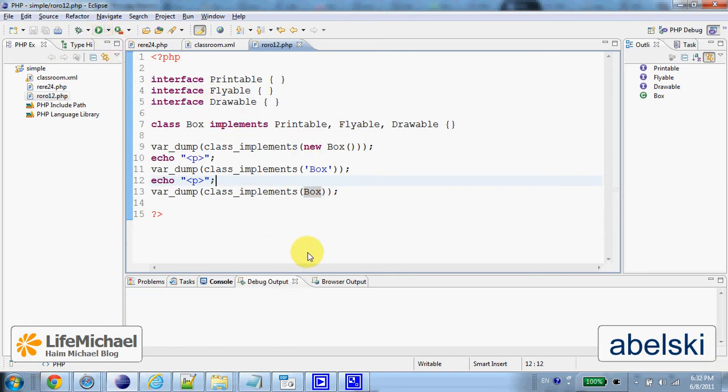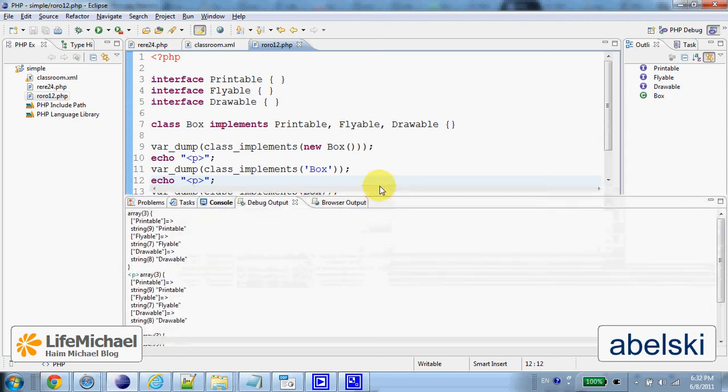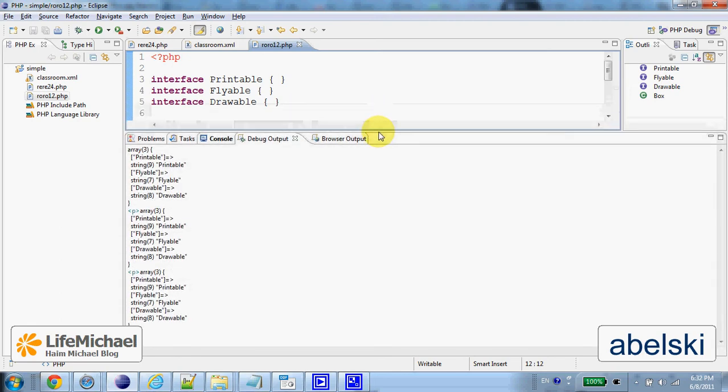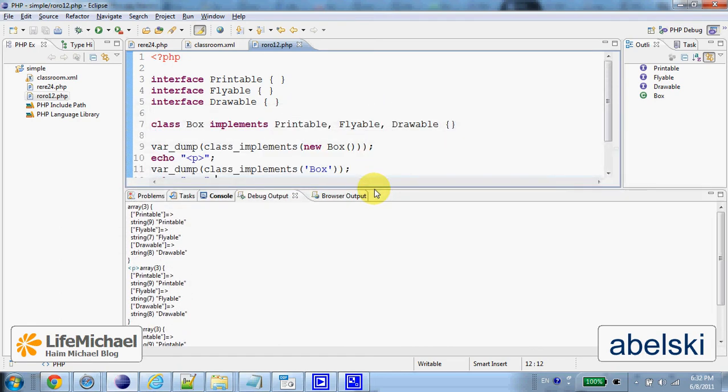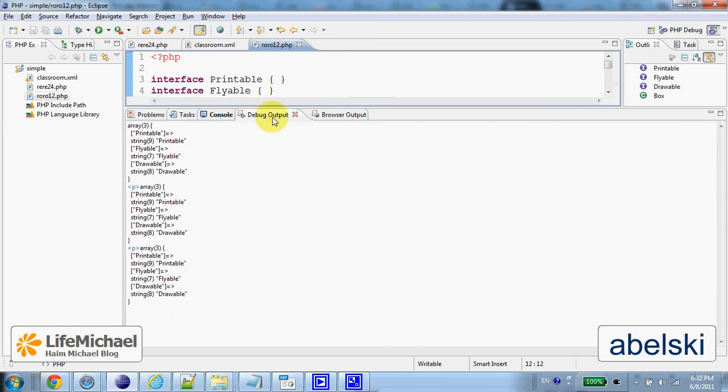Now if we execute this code we shall see that class_implements function returns an array.